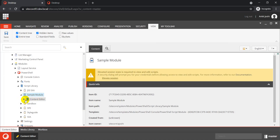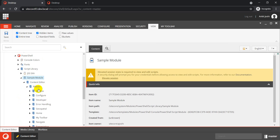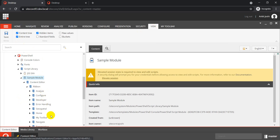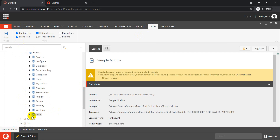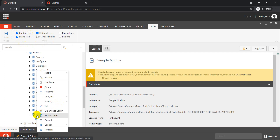Once done, just expand your Content Editor. You can see we have the Content Editor ribbon item created. If we expand it, we see different ribbon items like Analyze, Configure, Developer, and others — and we also have an option for View. Inside View we just have a View entry. As I mentioned, I want to create another section inside it with a button that will execute a sample script.